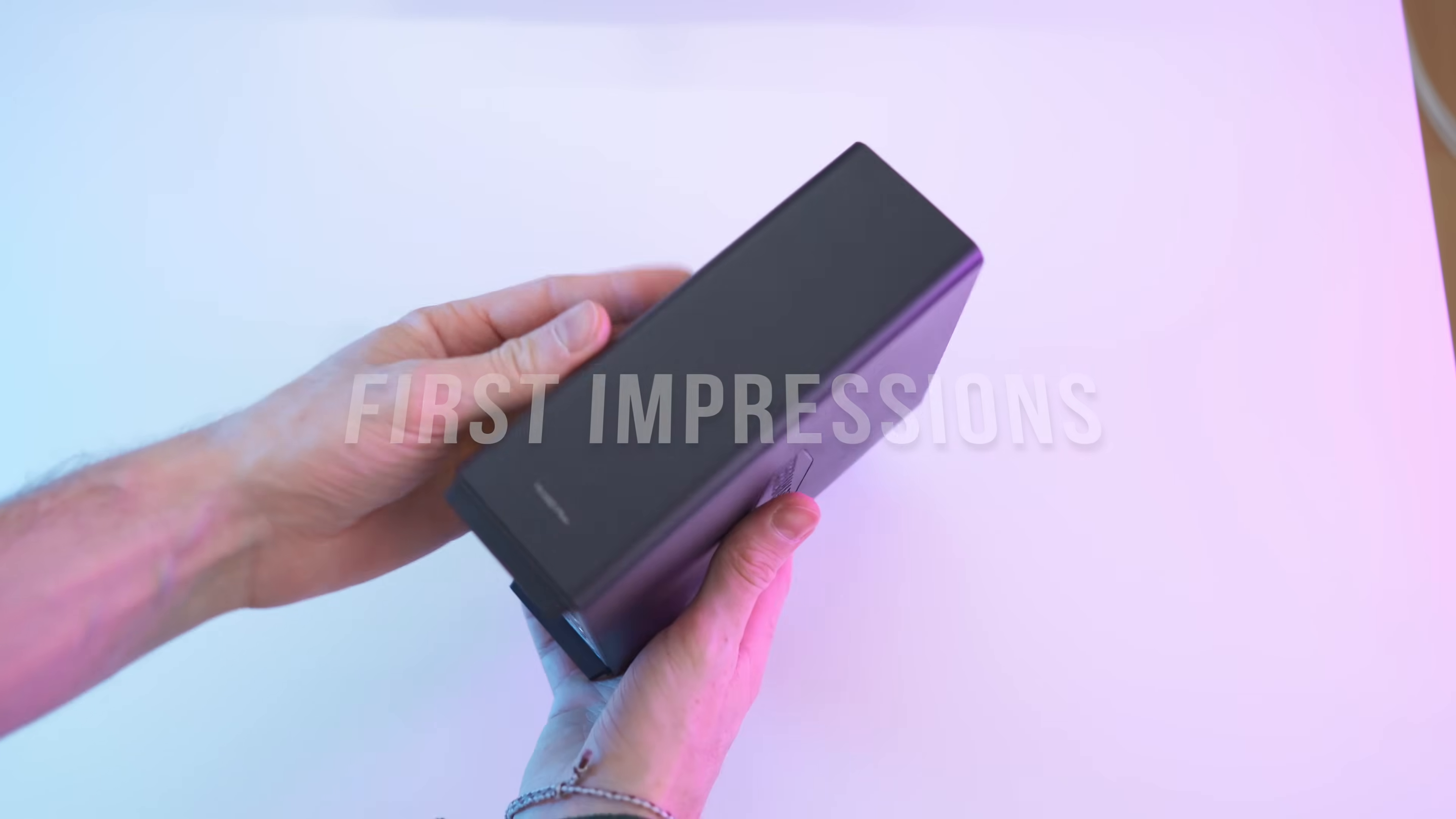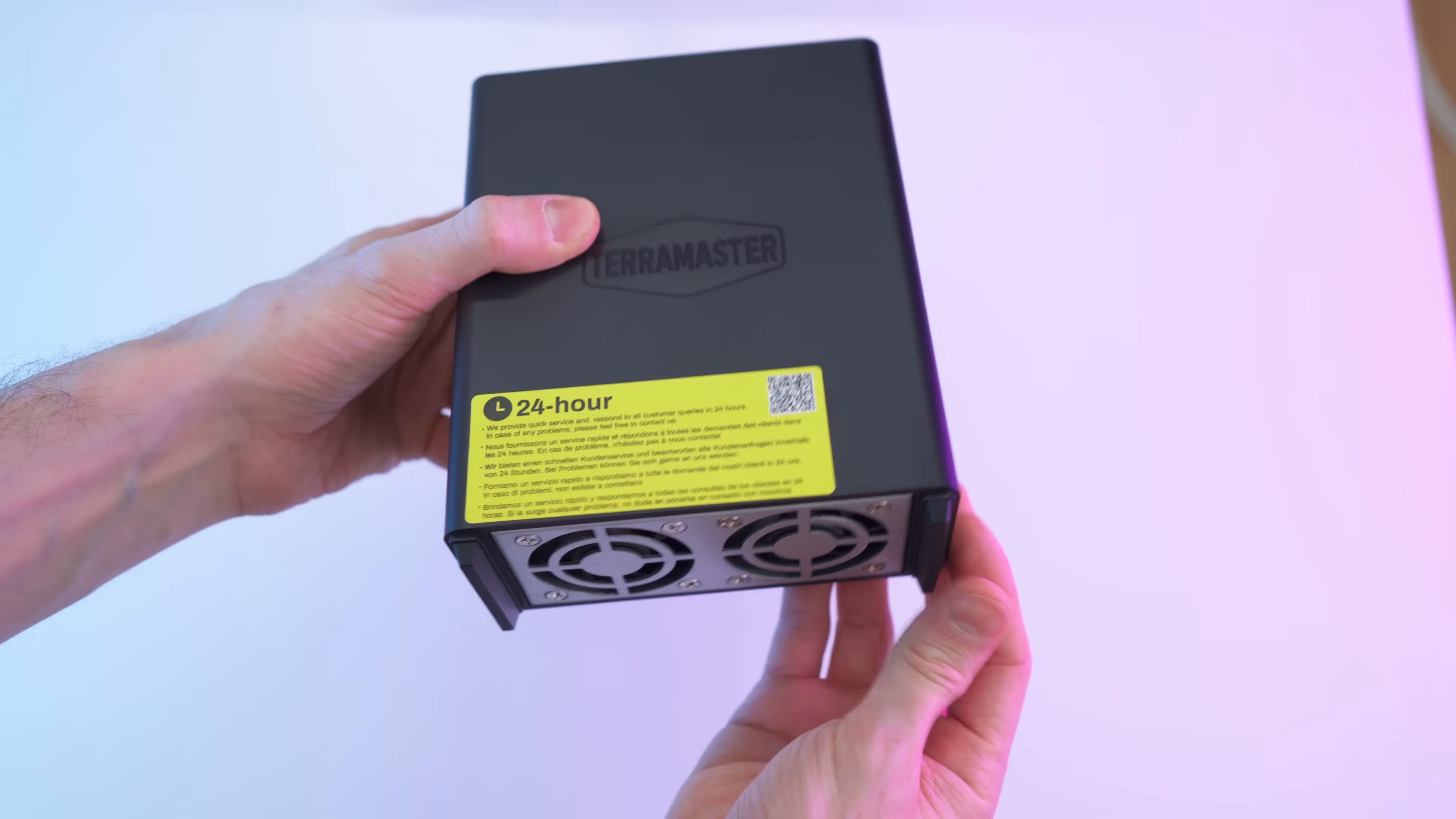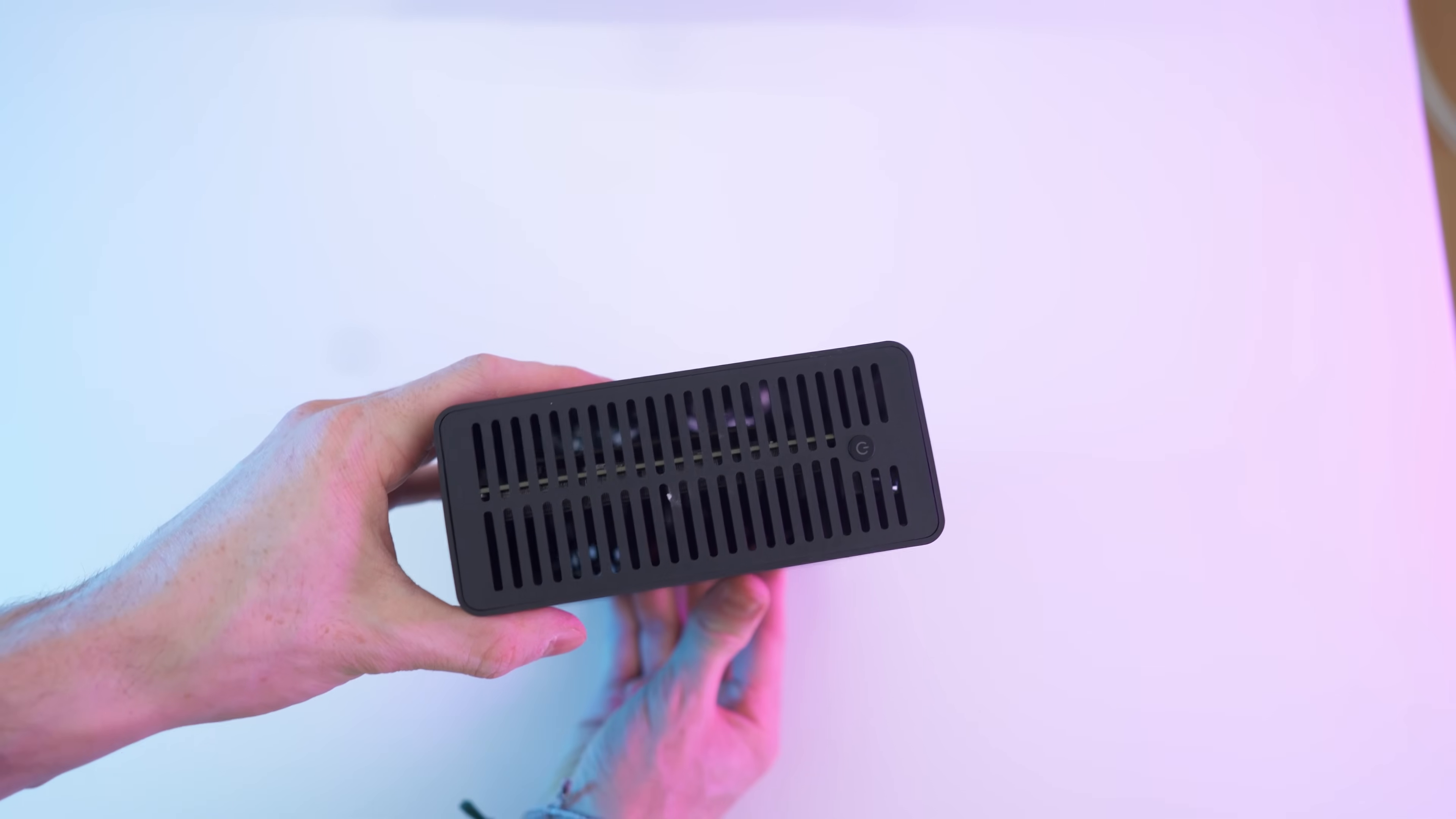And here we have the actual device, super tiny, super small, cooling fans on the bottom, and really nice rubber feet. Those rubber feet are amazing for isolating the vibration from the fans. We have a little screw back here, and that's pretty much it with the on-off button on the top. Let's take a close look.